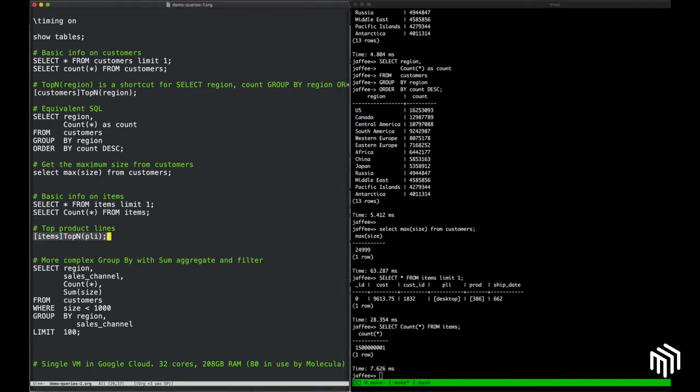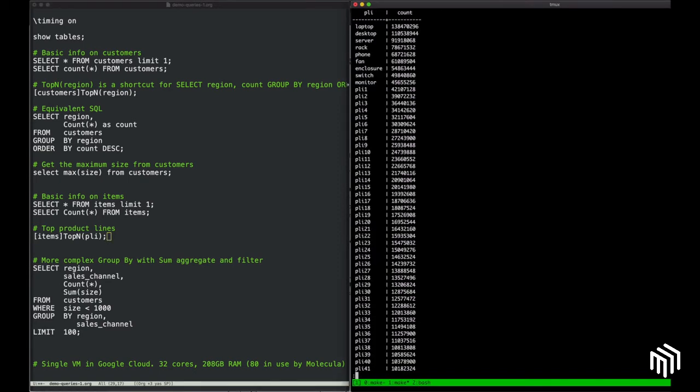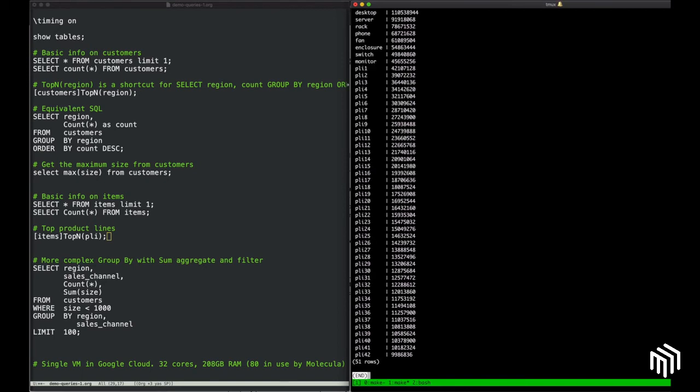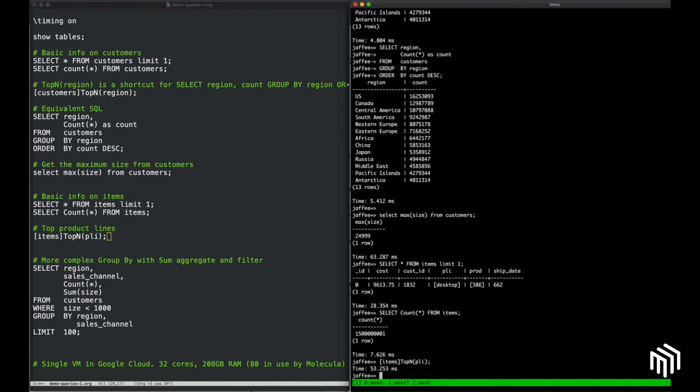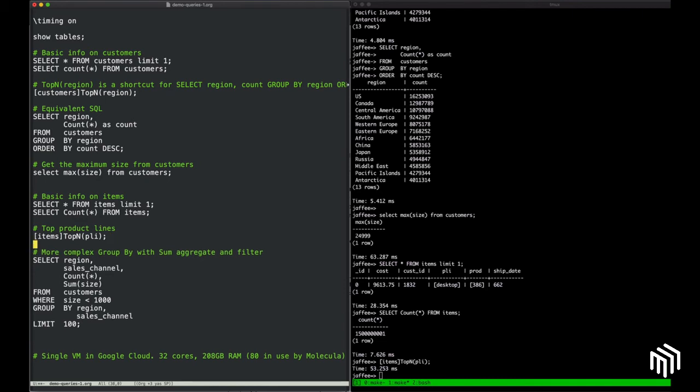Let's do a top-n query on items and see how that performs. Okay, so the top-n query on items or on the product line field of Items shows that there are 51 different product lines, and that took 53 milliseconds. So you can start to see where you can do some nice data exploration, and really in real time.